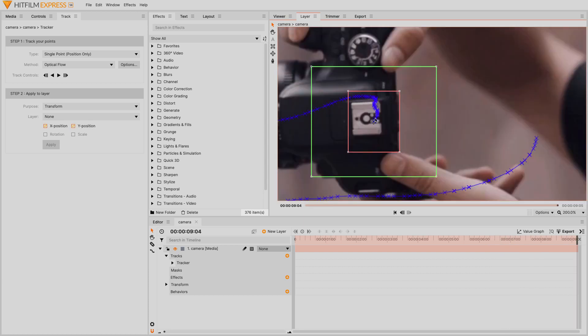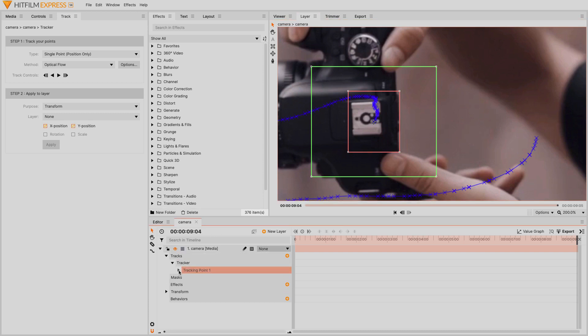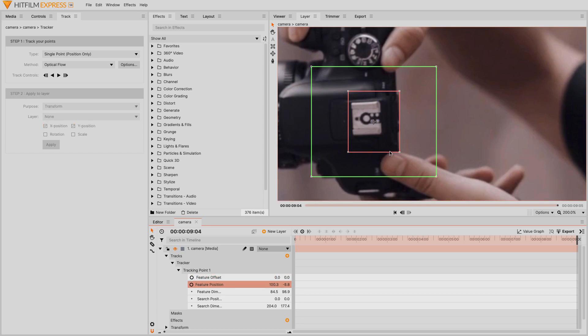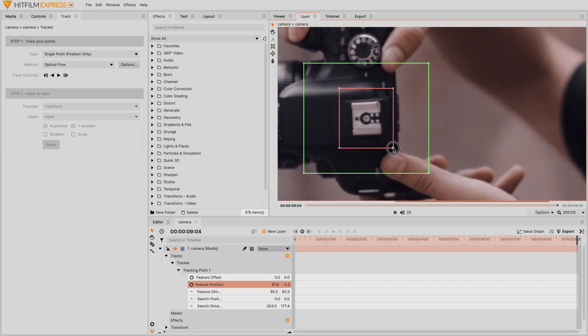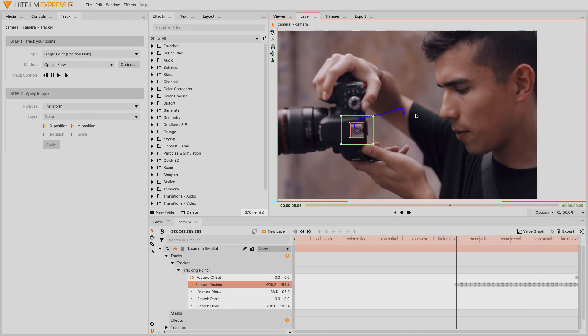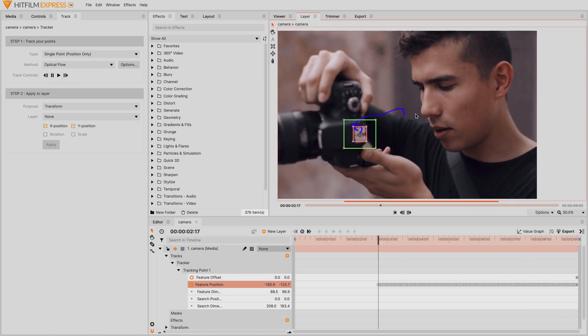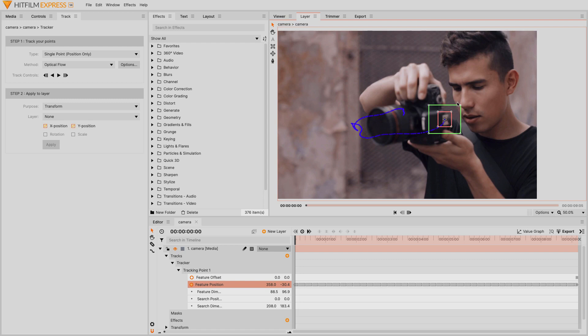However, the ending feature position is off center a bit. Because the focus is best at the end of the shot, I'm going to redo the track backwards. Remove the keyframes from feature offset and feature position. This will leave the feature and search boxes untouched. If I delete the track, I'd have to move them back into position again. Adjust the feature and search areas, then use the track back option. I think I like this track better overall.